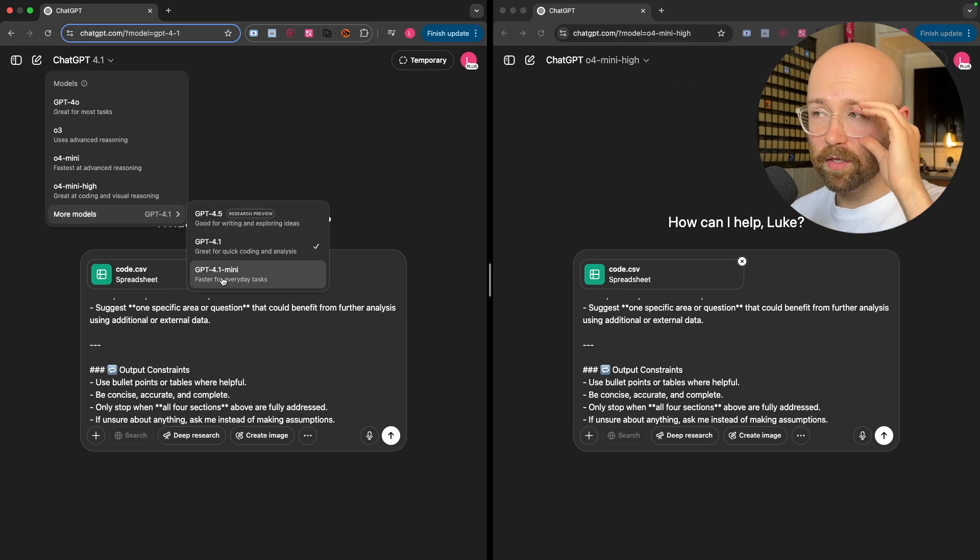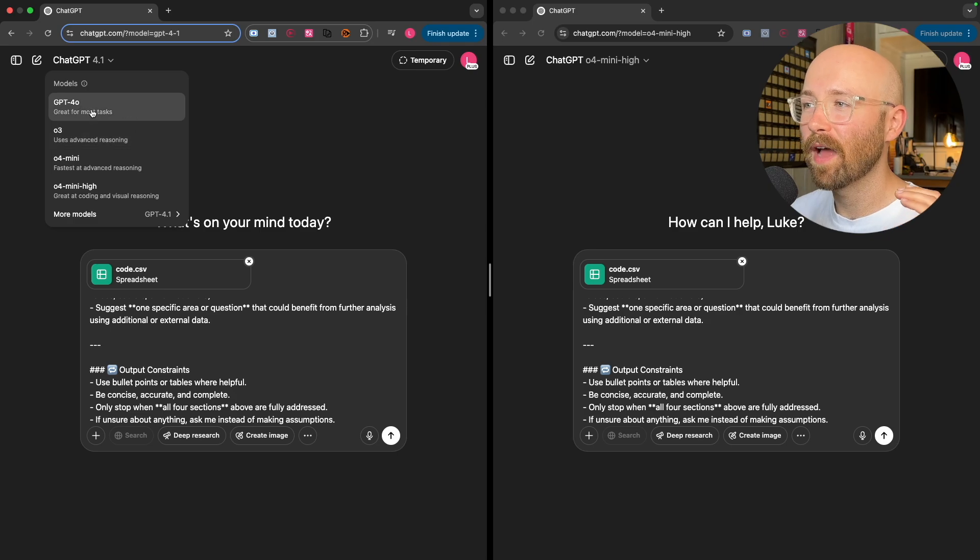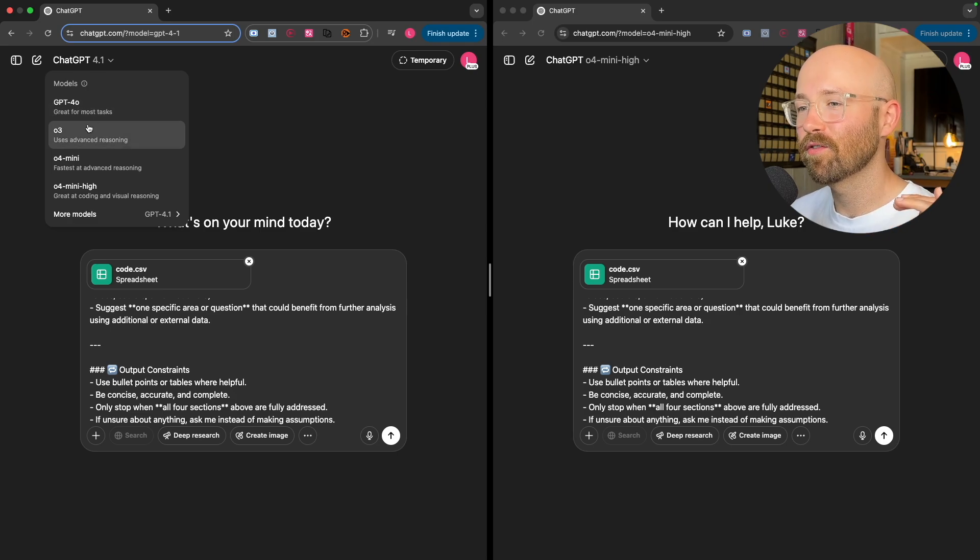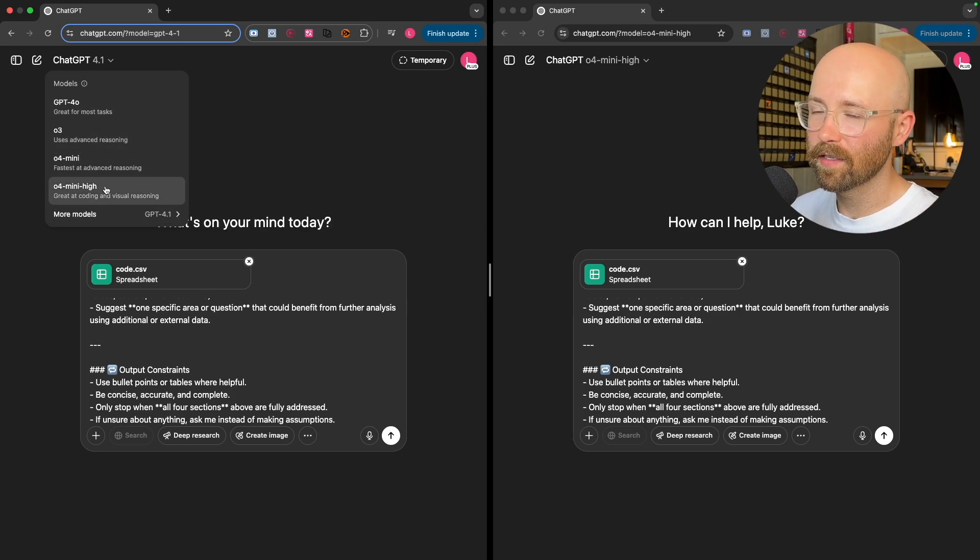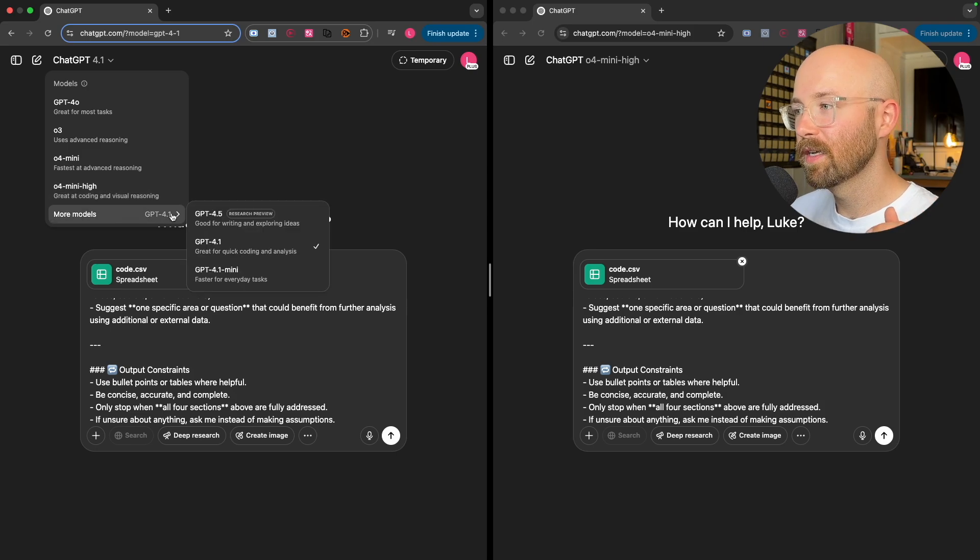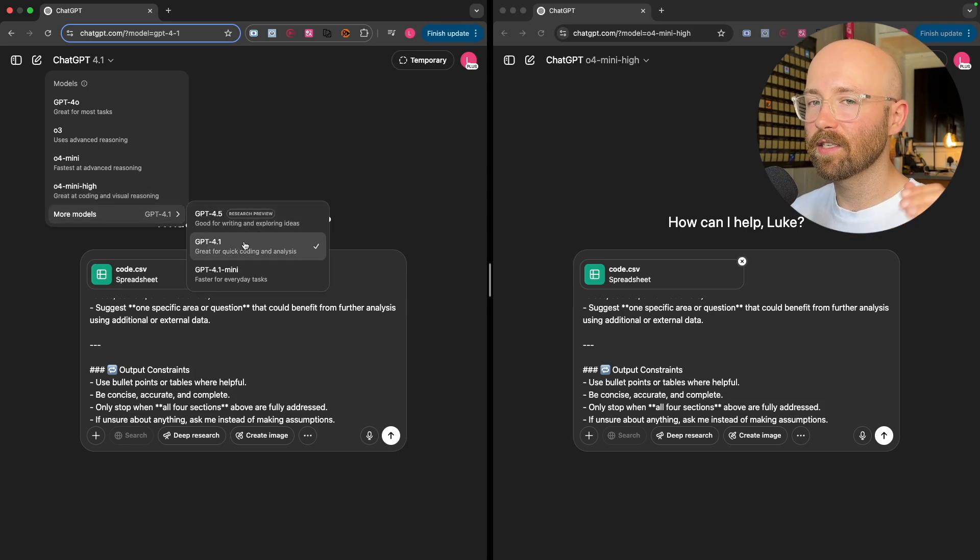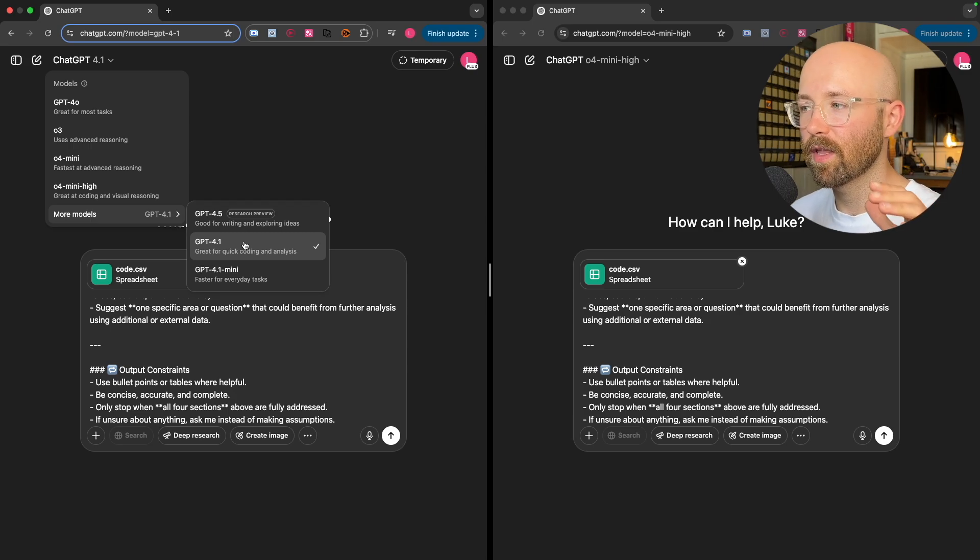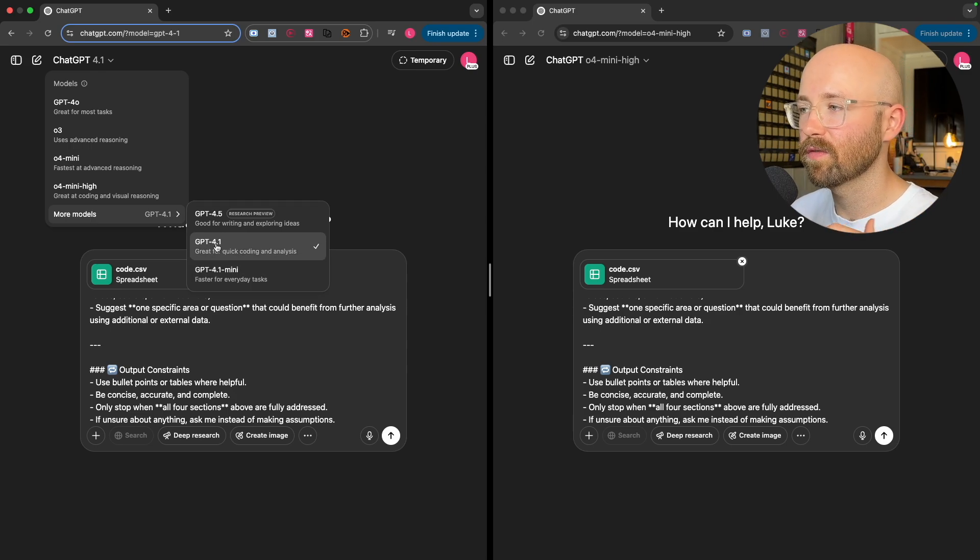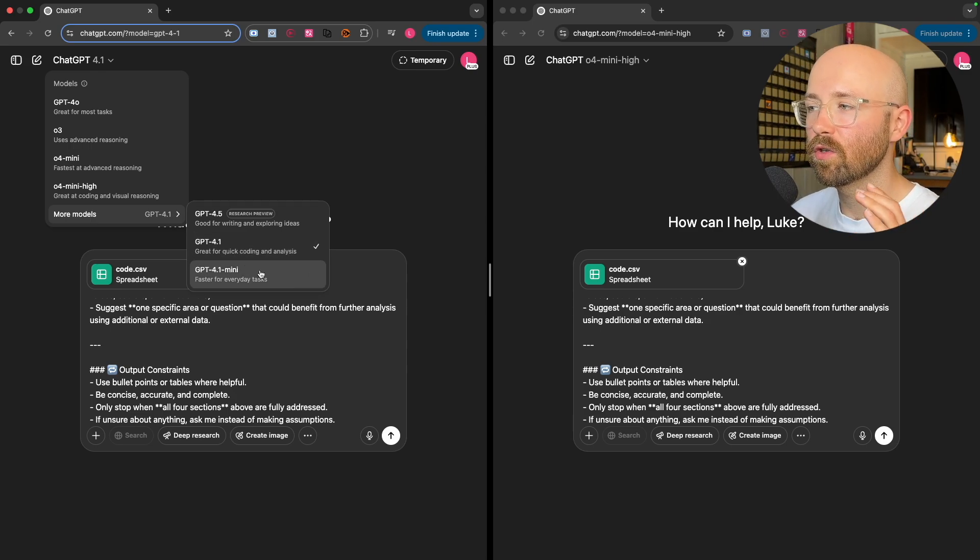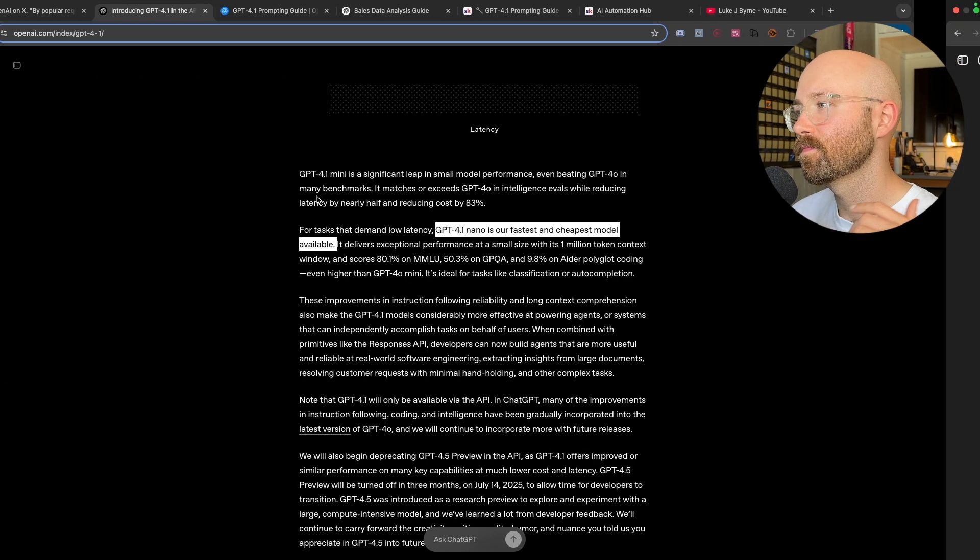Quick breakdown of what these are: everyday tasks, reasoning, fast reasoning, coding and if you get pictures you want to reason on. Then we have writing and then this is quick coding and analysis, so data analysis mainly. And 4.1 Mini is a mini version of this. So these two though really require a solid prompt.